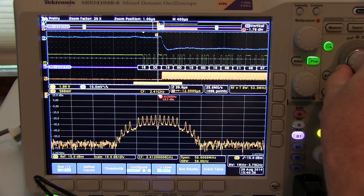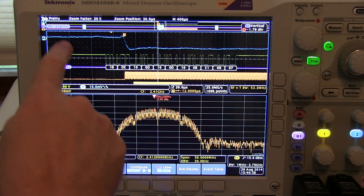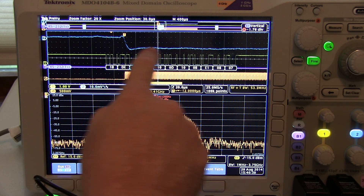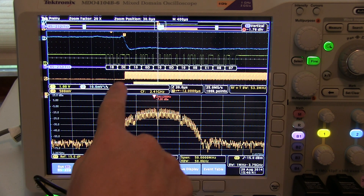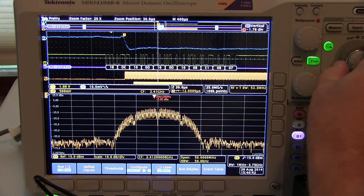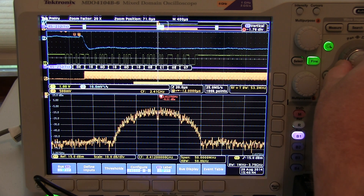And we can scroll around and look at the relationship of that power supply dip, the bus activity, and the RF activity all over time.